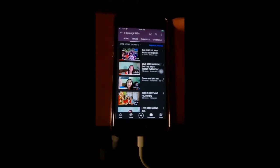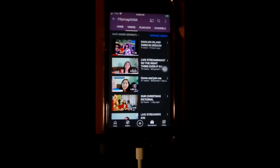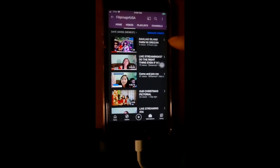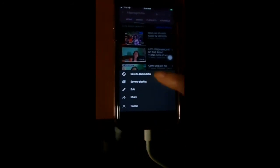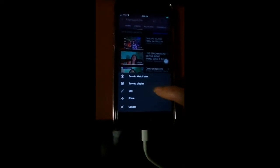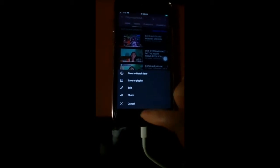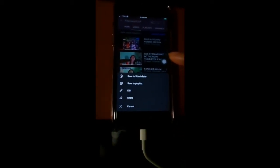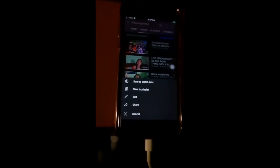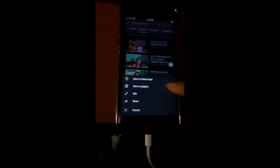As you can see here, there are three dots right here on the right side. Click those three dots. It says here: save to watch later, or save to playlist, edit, share, or cancel. So we are going to make a playlist. This tutorial is for how to make a playlist. So now let's go and get this.